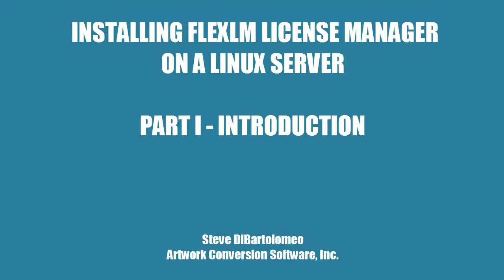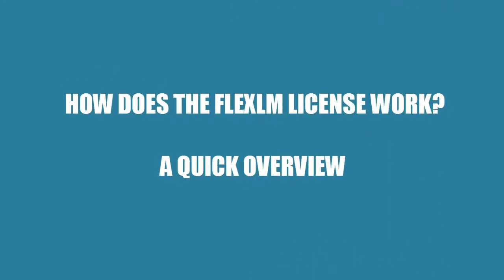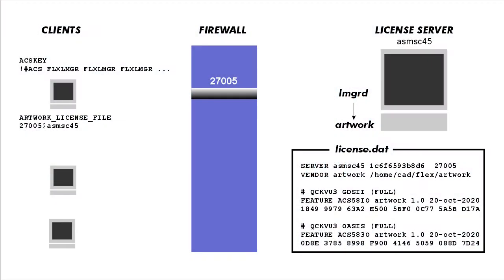Good afternoon. Today I'm going to talk about how to install a FlexLM License Manager on a Linux server. But first I think it's important to understand a little bit about how the FlexLM process actually works.